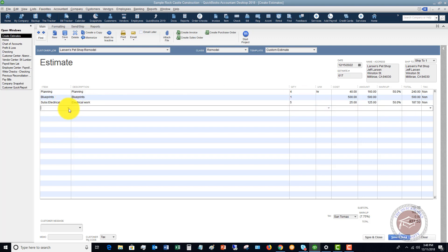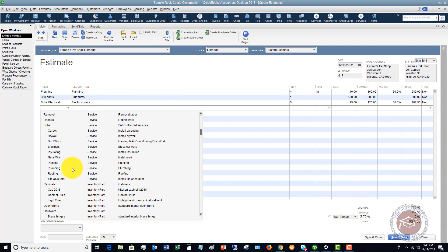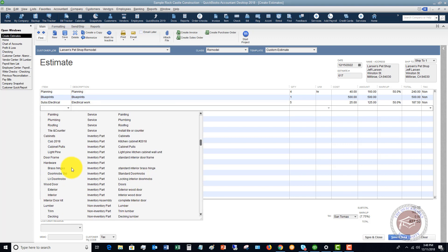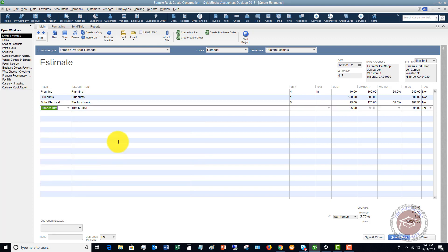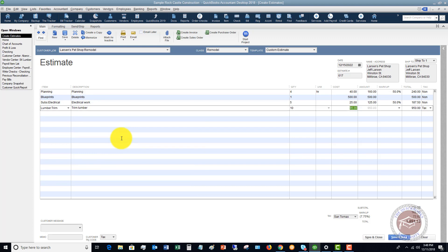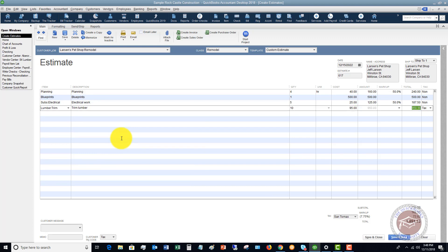We have one more item — some lumber that we're going to charge for. The quantity times $10.95 comes to $950. We do have tax on the lumber because we're selling it and it's a physical good. Down here you'll see the subtotal is $1,735, the markup is $142.50, tax is $73.63, and the total estimate is $1,951.13.